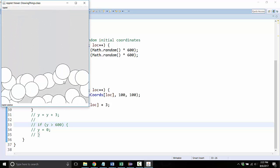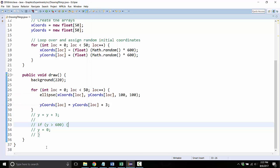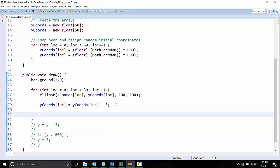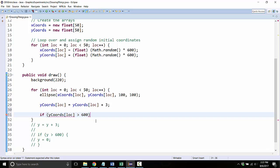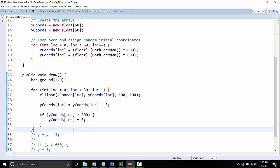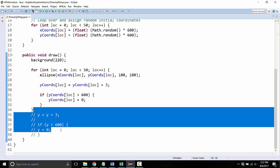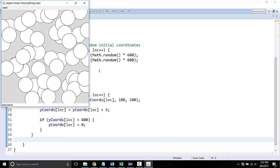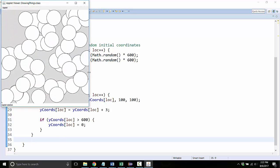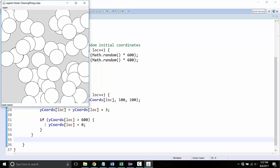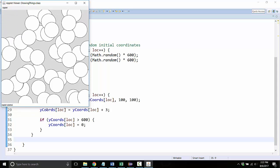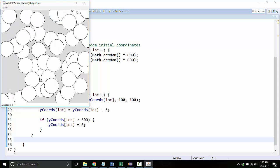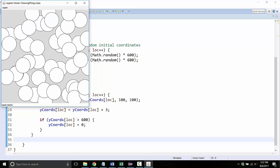Cool, so now they're all moving at the same speed and they all go off the bottom of the screen. If we wanted them to recycle, we could add the same kind of if statement. We'd say if the y-coordinate at the location we're looking at is bigger than 600, then let's set the y-coordinate at the location we're looking at back to be zero. Okay, so far so good. Great, so now they're recycling - as we send them off the bottom, they're changing their y-coordinates to go back to the top.